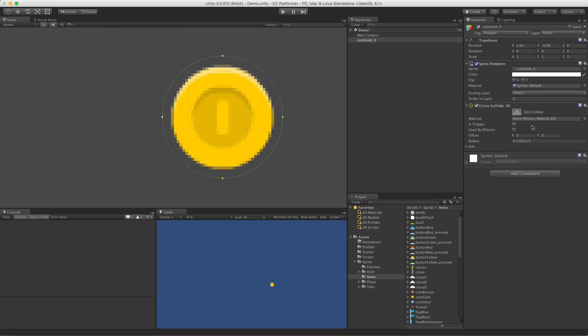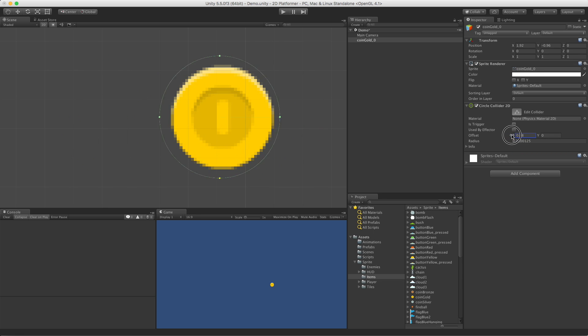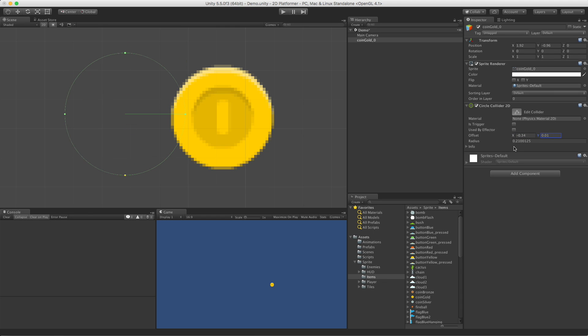So not only can we detect collisions, but we can actually detect trigger events. And of course, this collider can be used by effectors. We can adjust the offset on the X and the Y. And we have the ability to control the radius. So let's go ahead and we'll put it right back on it. And if we start shrinking this radius down,